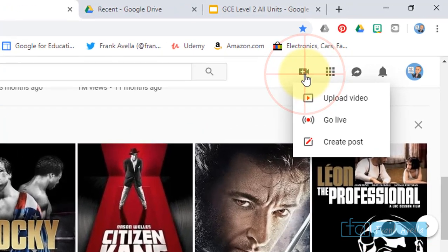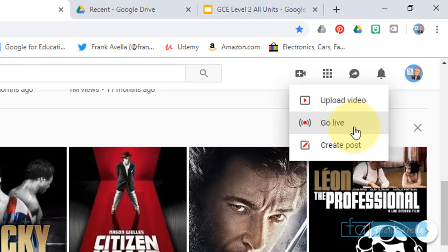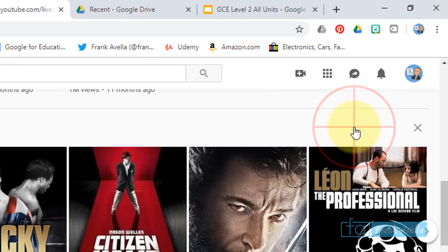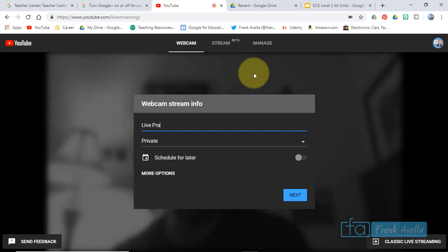create a video or post, and actually you can really easily go to go live. I'm gonna press this here. Create a title: live practice.